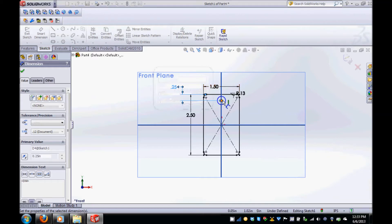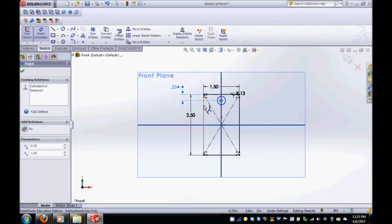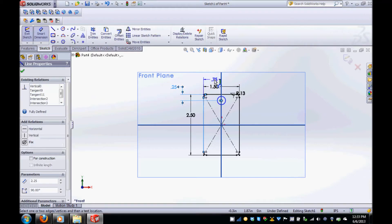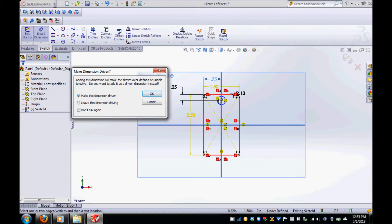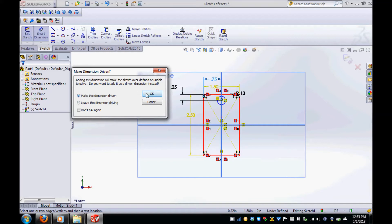Next, dimension between the center of the circle and the left vertical line. Modify the value to 0.75 inches. If this popup appears, the center of your circle was already constrained to the center plane when you placed it. Adding a new dimension would over constrain your sketch, so just select make this dimension driven and click OK.